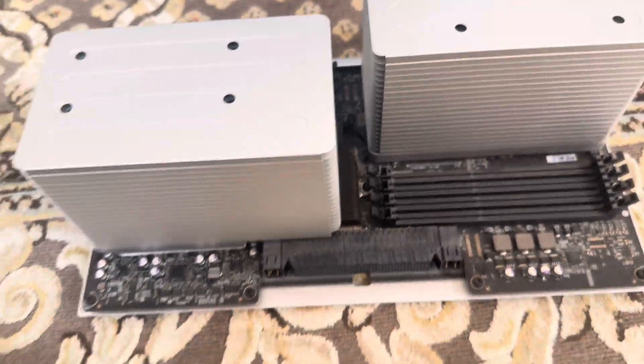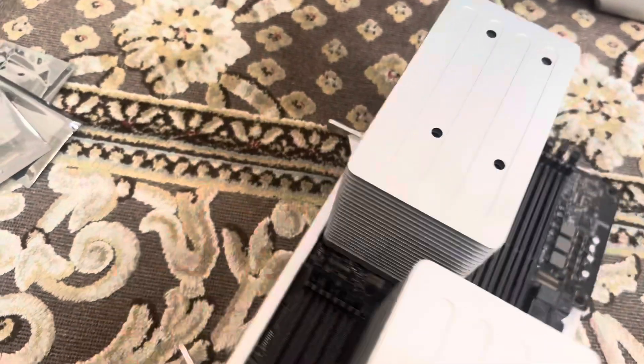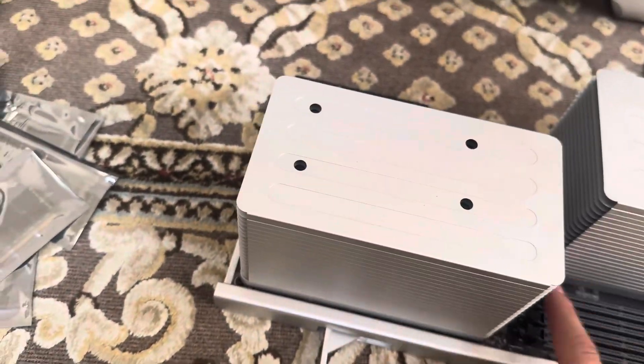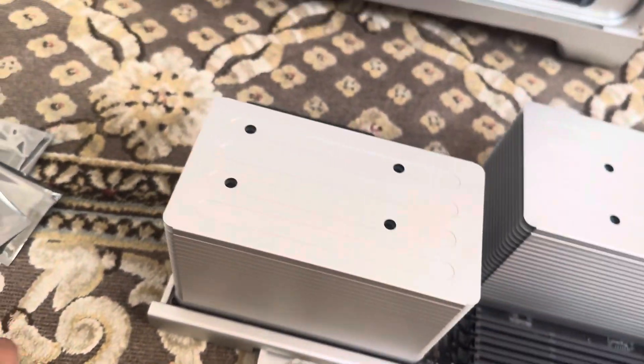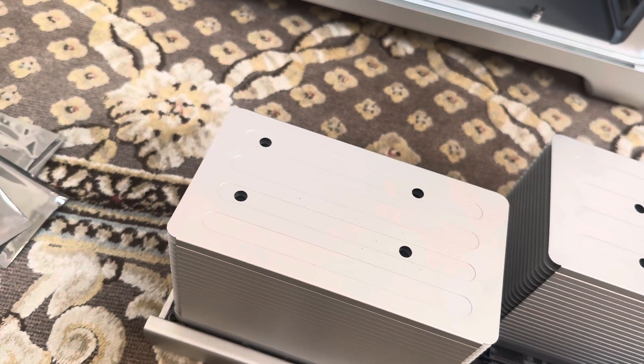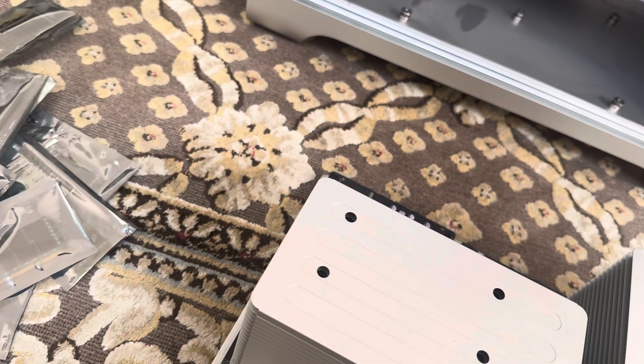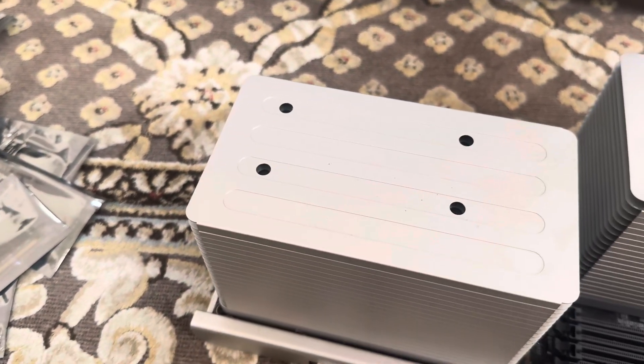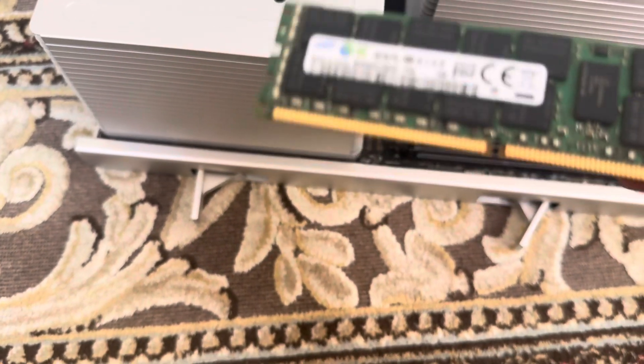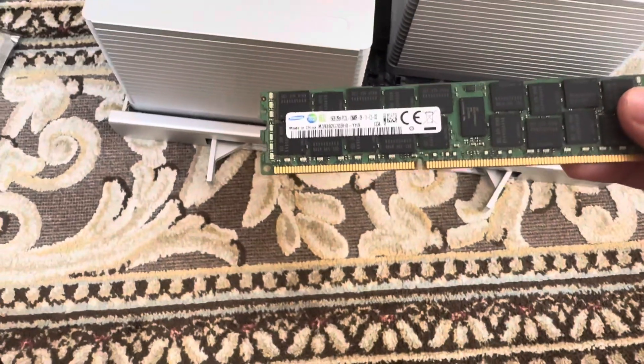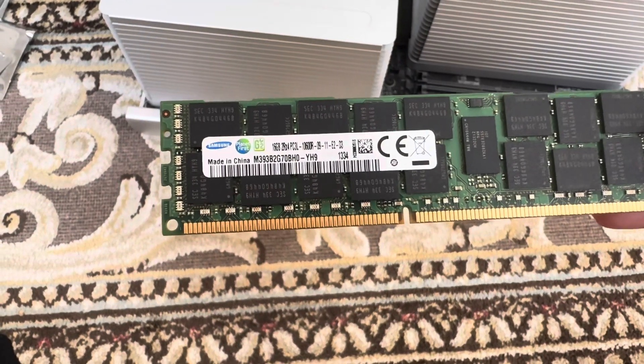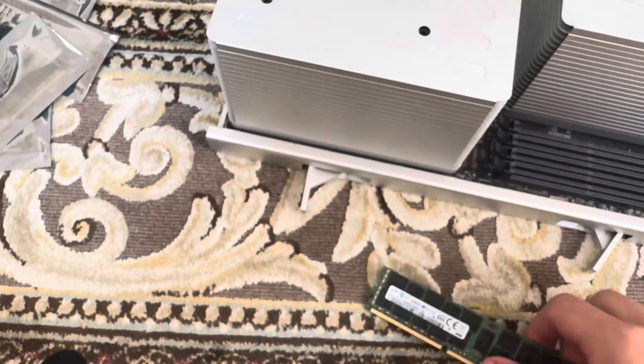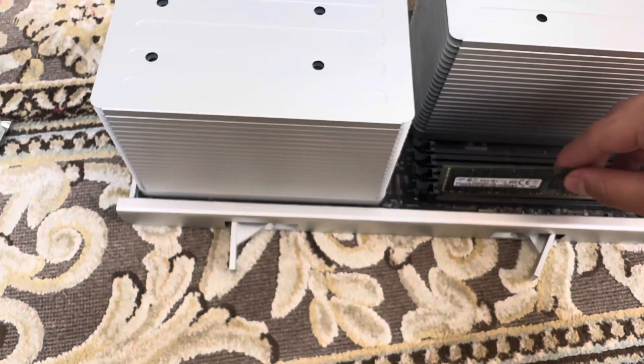There you go, they just pop out like really easily. And there we go. There's the old RAM. Now let's put in the new RAM. Let's open each one of these sticks. So here we go, here's the first one. 16 gigabytes DDR3 1333 megahertz.